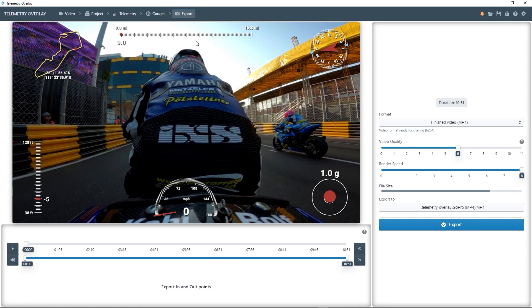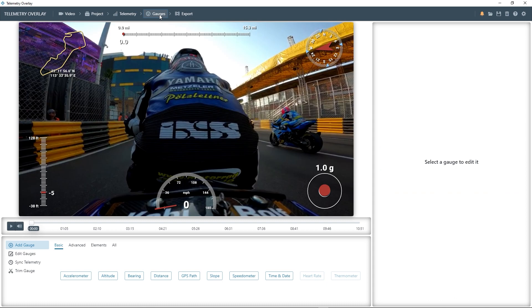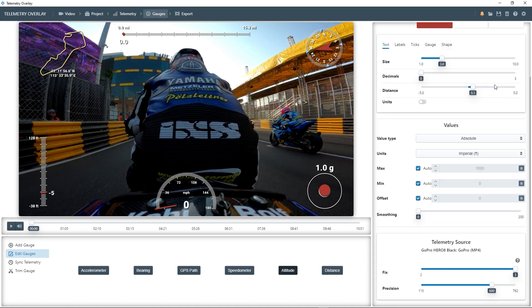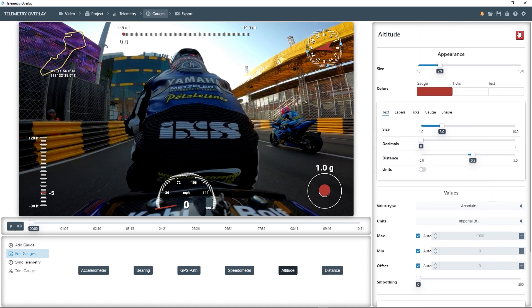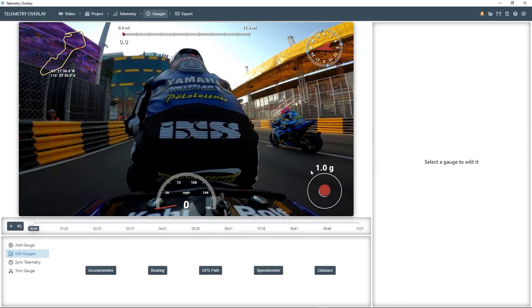But let's go back to the gauges section and try to tweak things a bit, which is the nice part of the program. When you click on a gauge, you'll get lots of options on the right-hand side of the section. For example, we could delete the altitude gauge because it's not that relevant in this video.